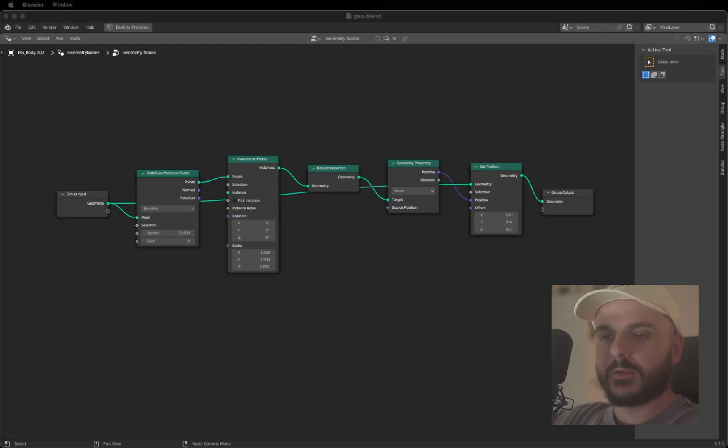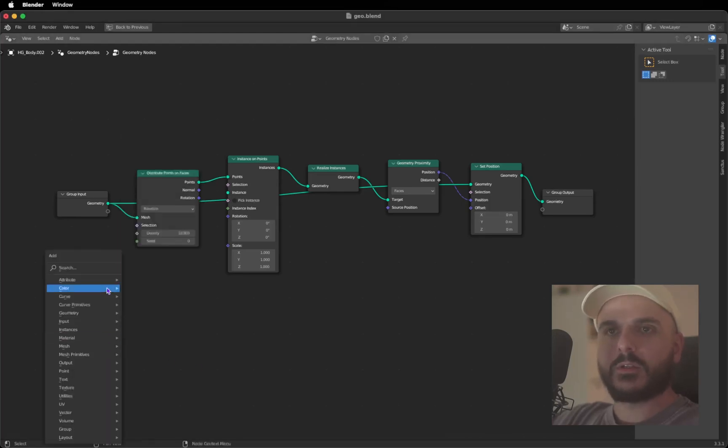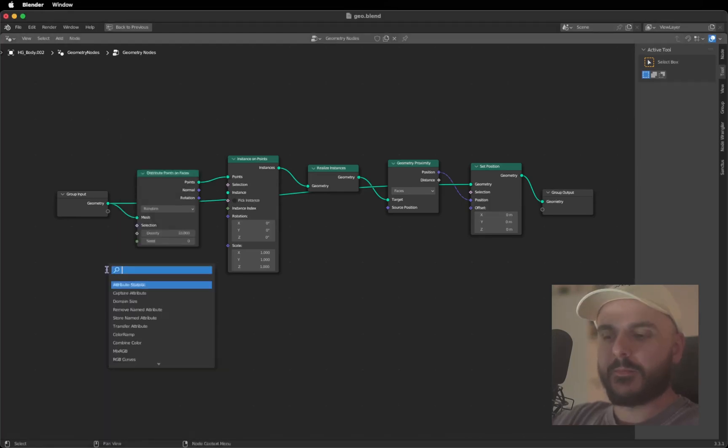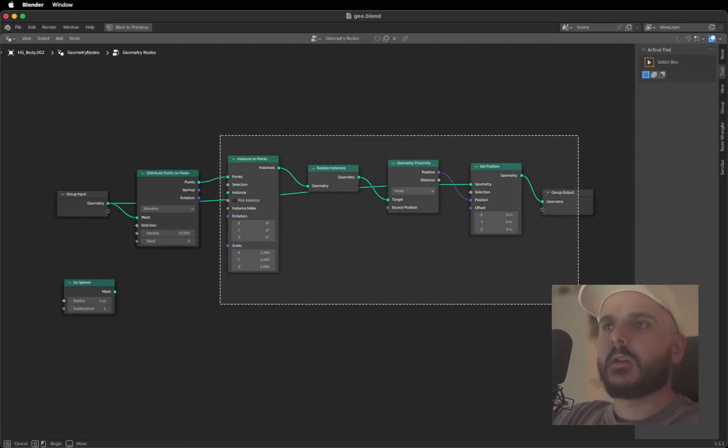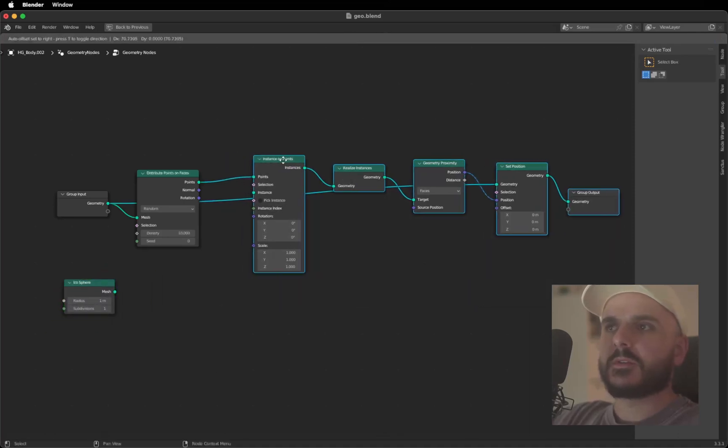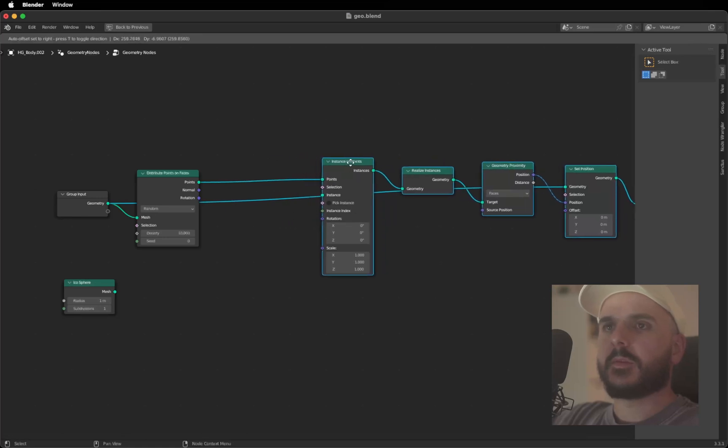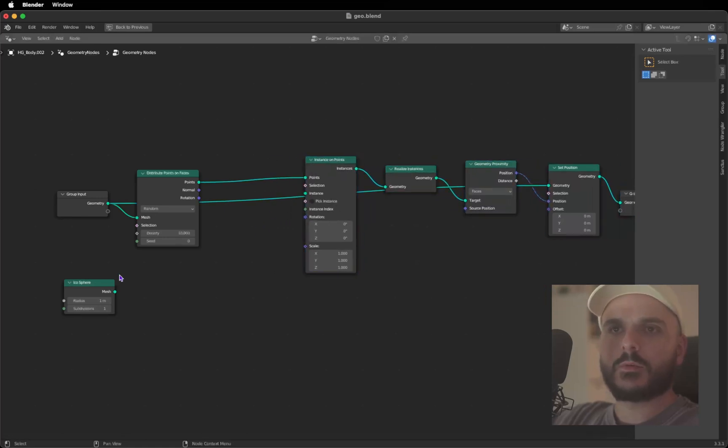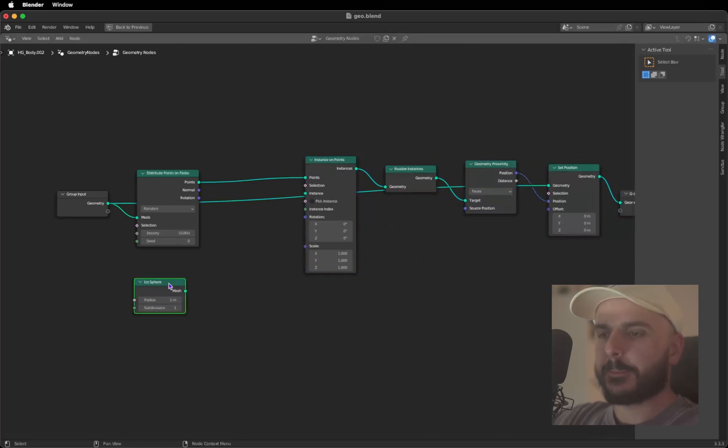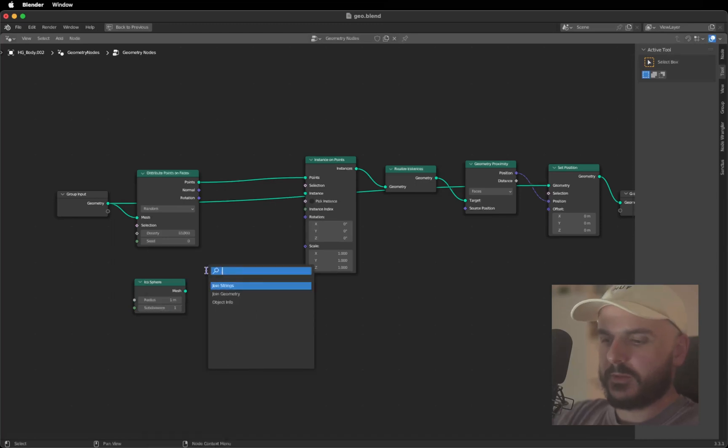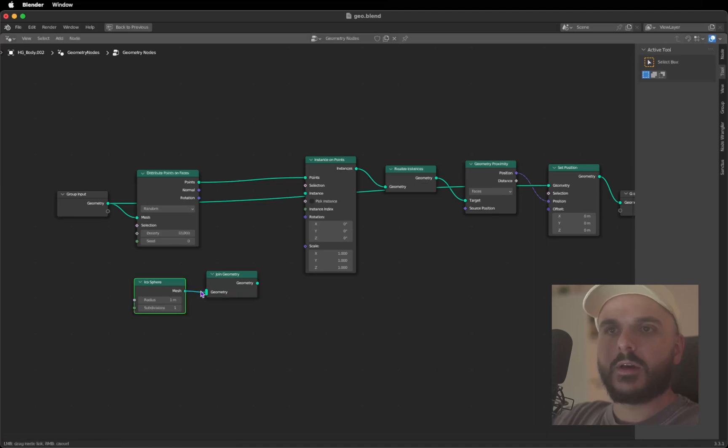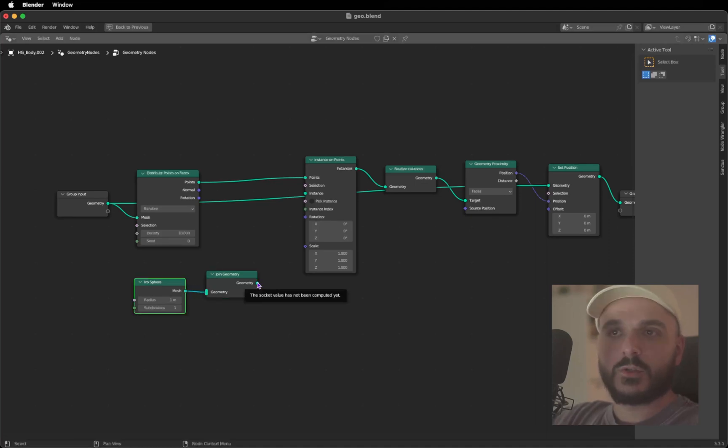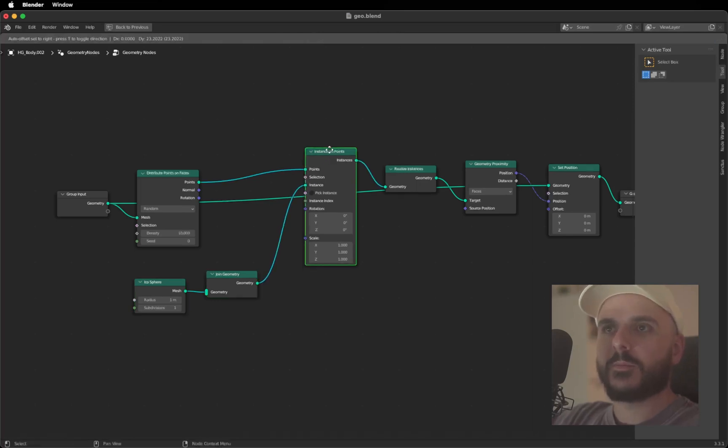I will press Control Spacebar on the geometry nodes so we can see a little bit better what's happening here. Let's create an Icosphere. Shift A, Icosphere here. Let's drag this a little bit to the side so we got more space here to work with. We need a Join Geometry. Drag the Icosphere into the Join Geometry, the Join Geometry geometry into the instance.